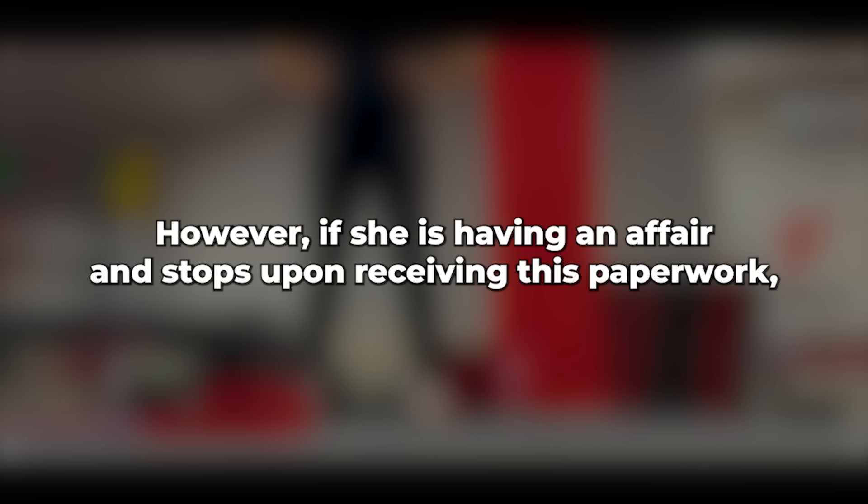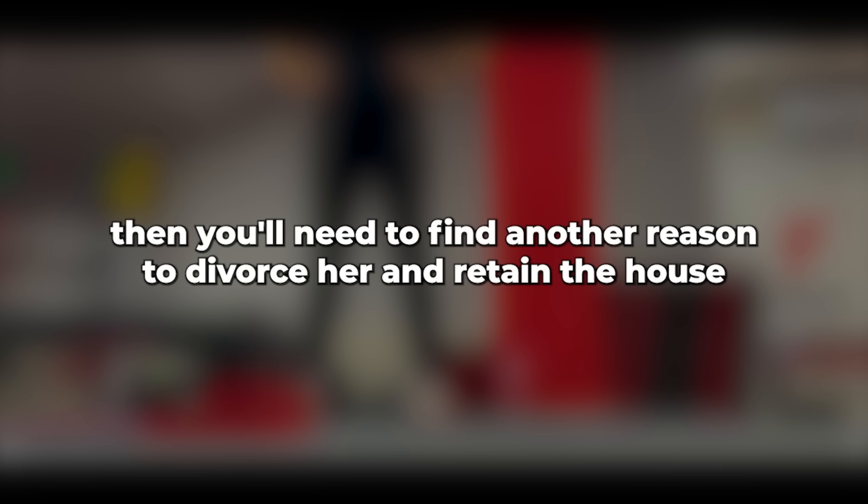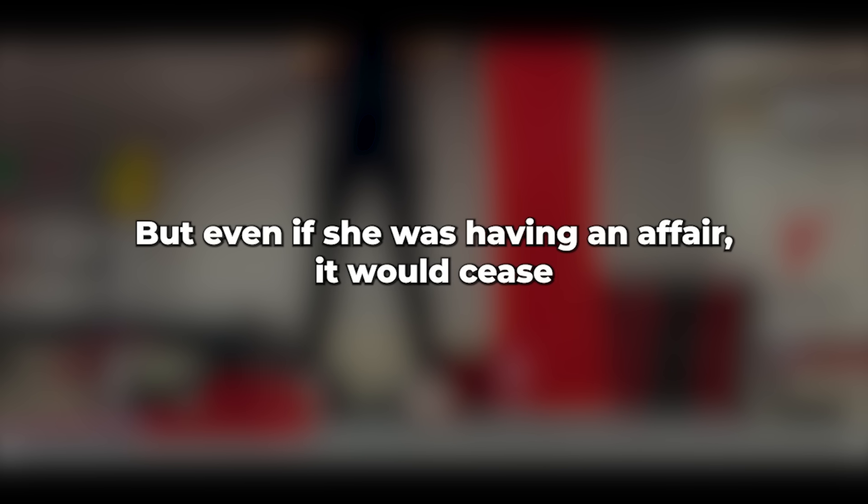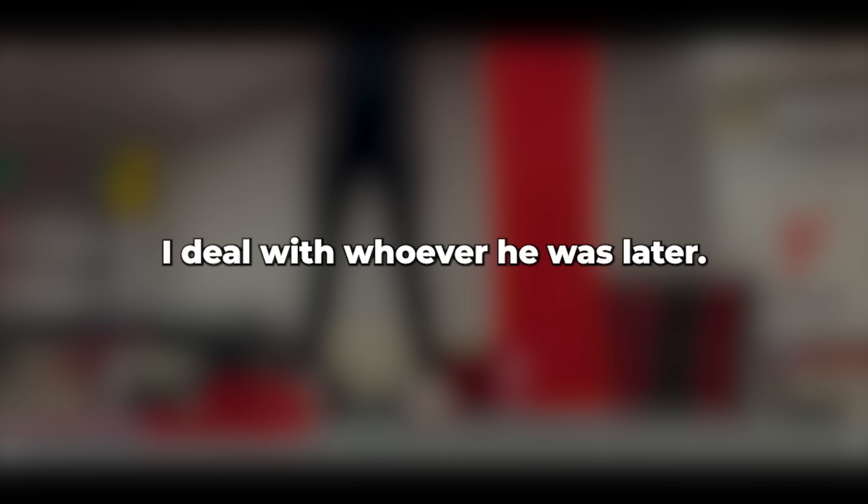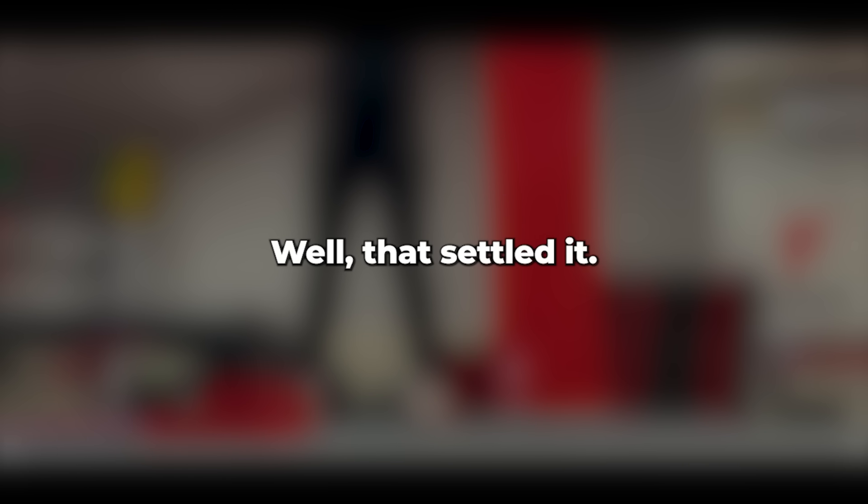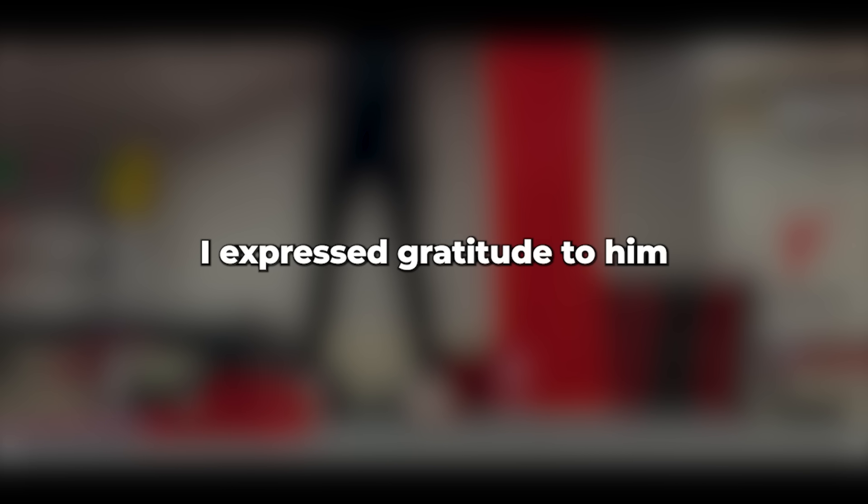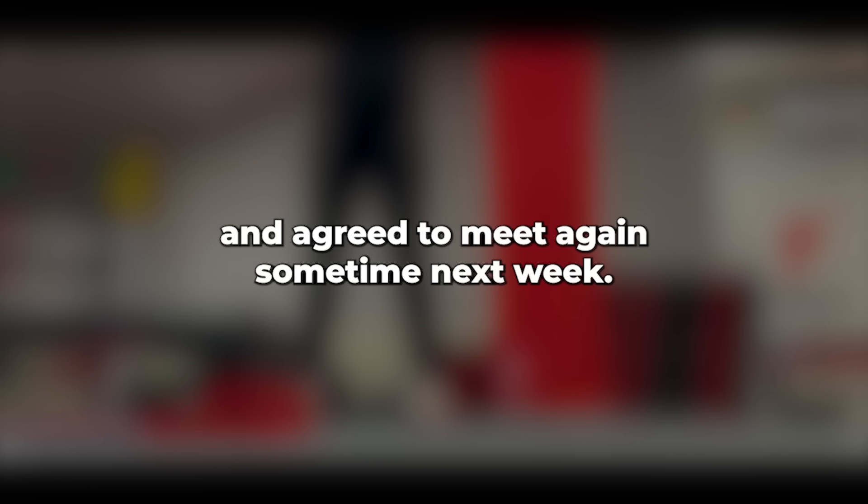That would be viewed as entrapment. However, if she is having an affair and stops upon receiving this paperwork, then you'll need to find another reason to divorce her and retain the house. That wasn't my intention. Bugger. But even if she was having an affair, it would cease and we could return to normal. I'd deal with whoever he was later. Well, that settled it.